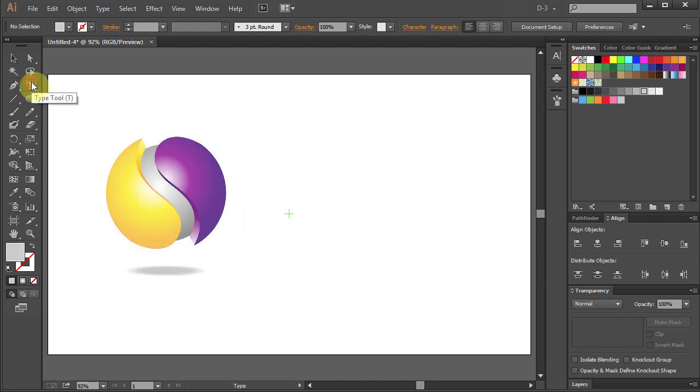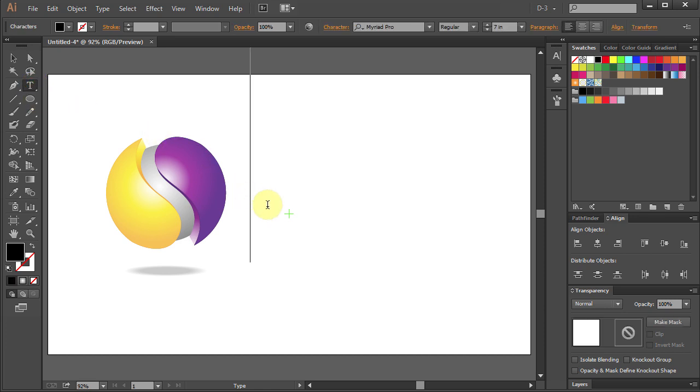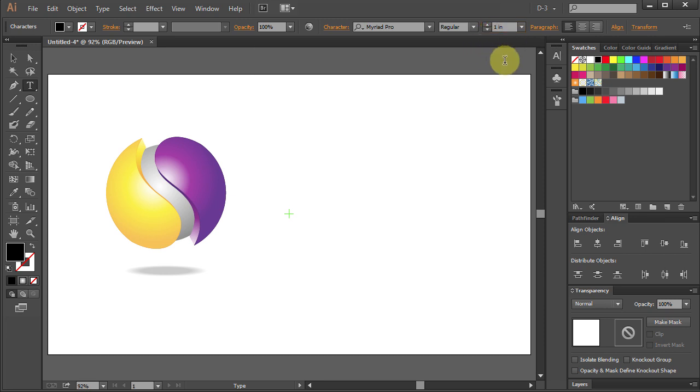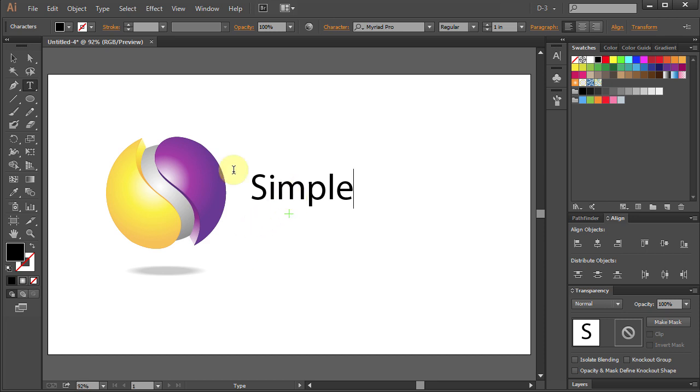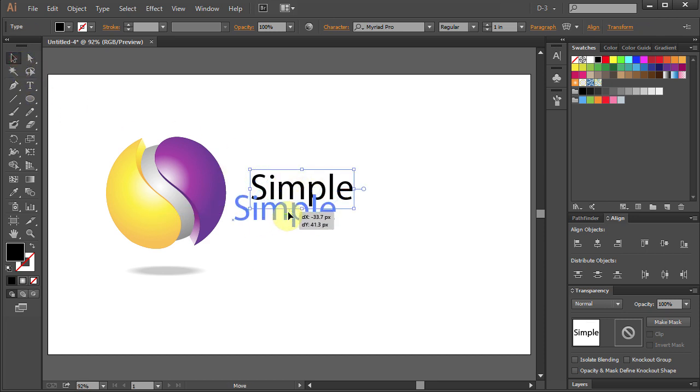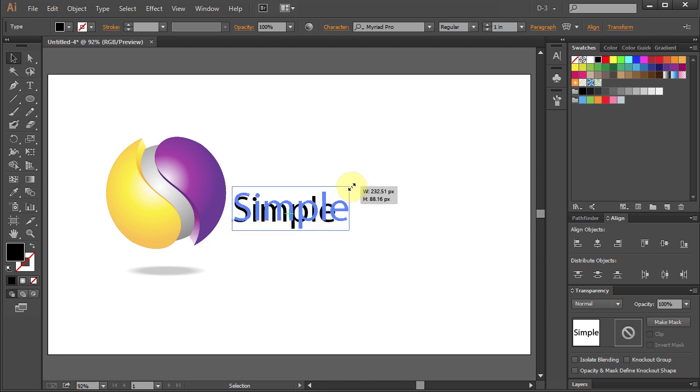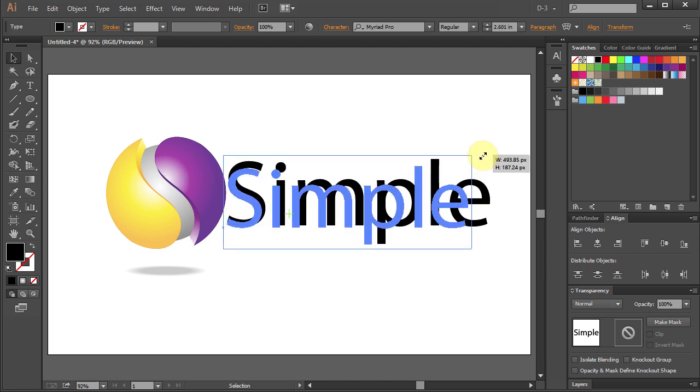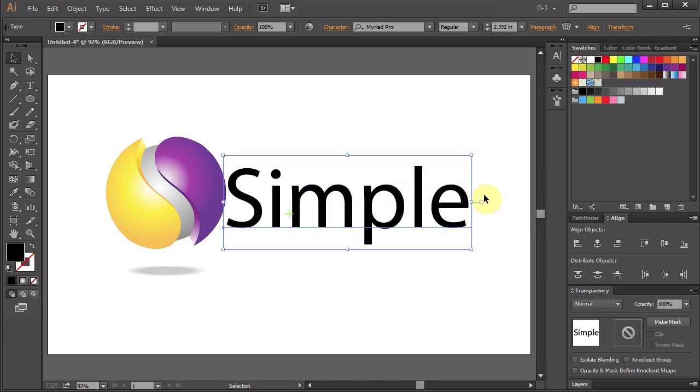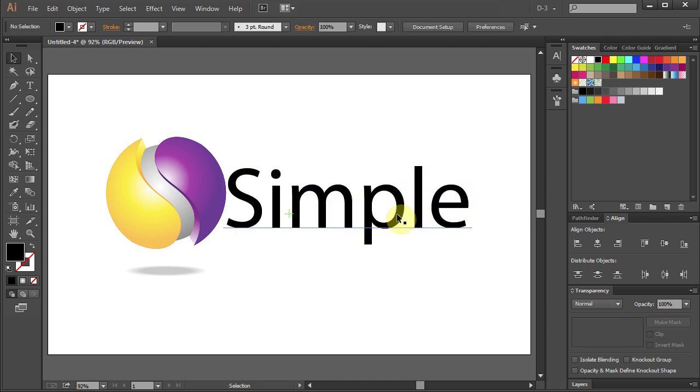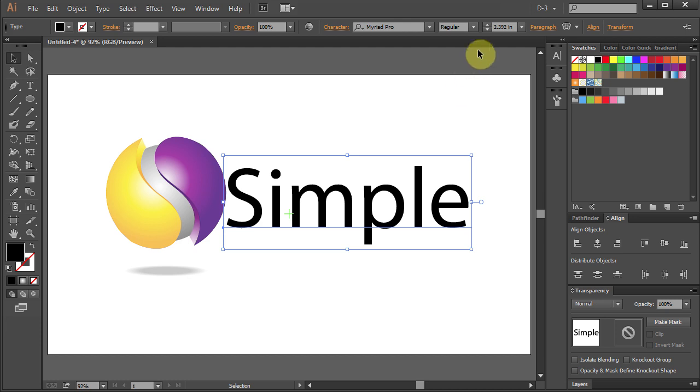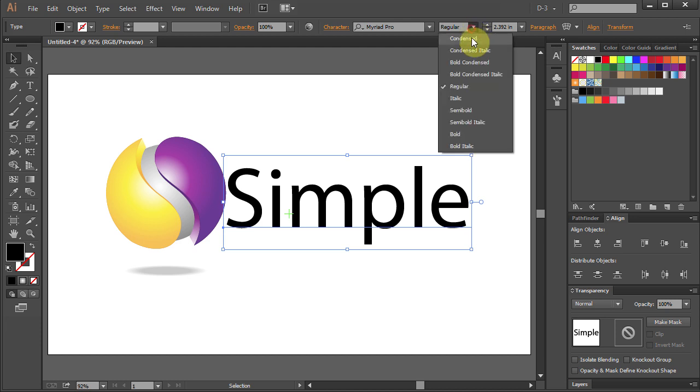Now we will add text. Go to Type Tool, change the size to 1 and type simple. Select and adjust the size. Change the font style to Bold.